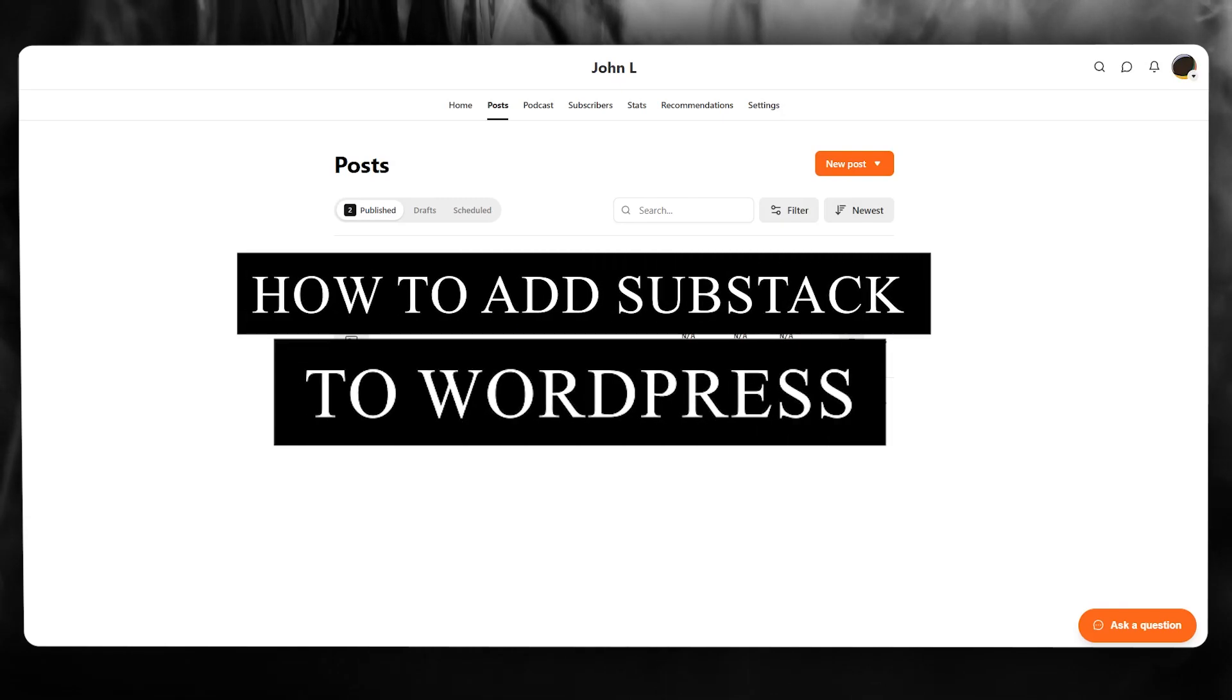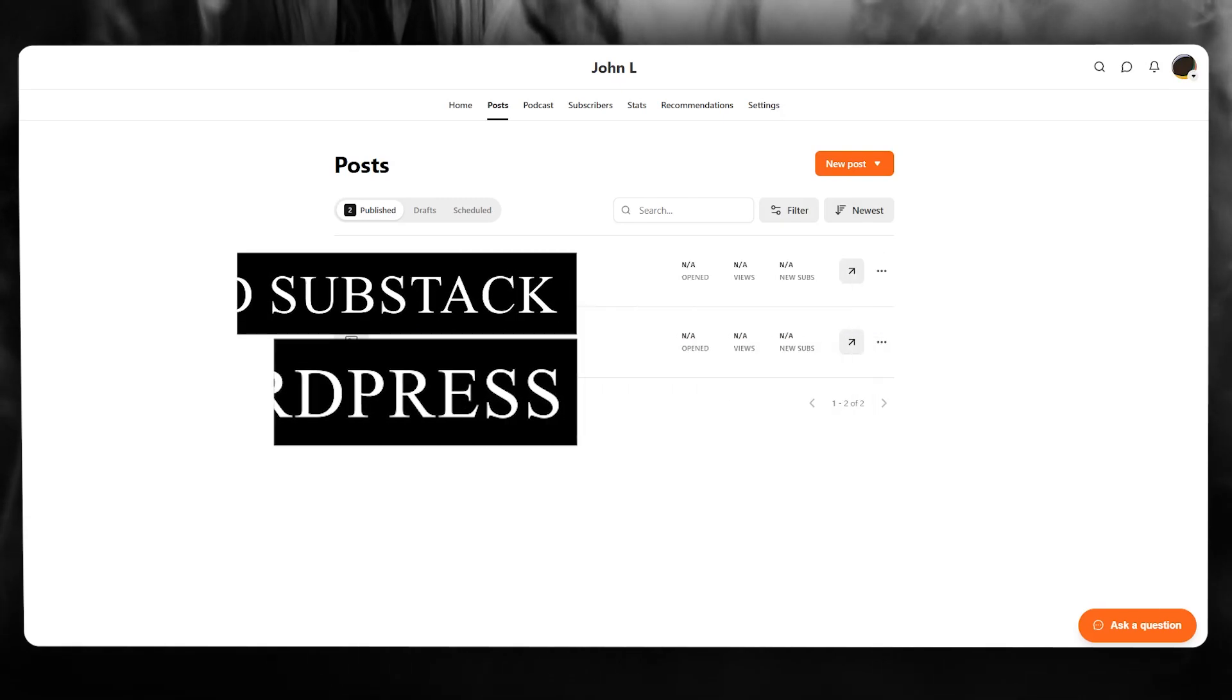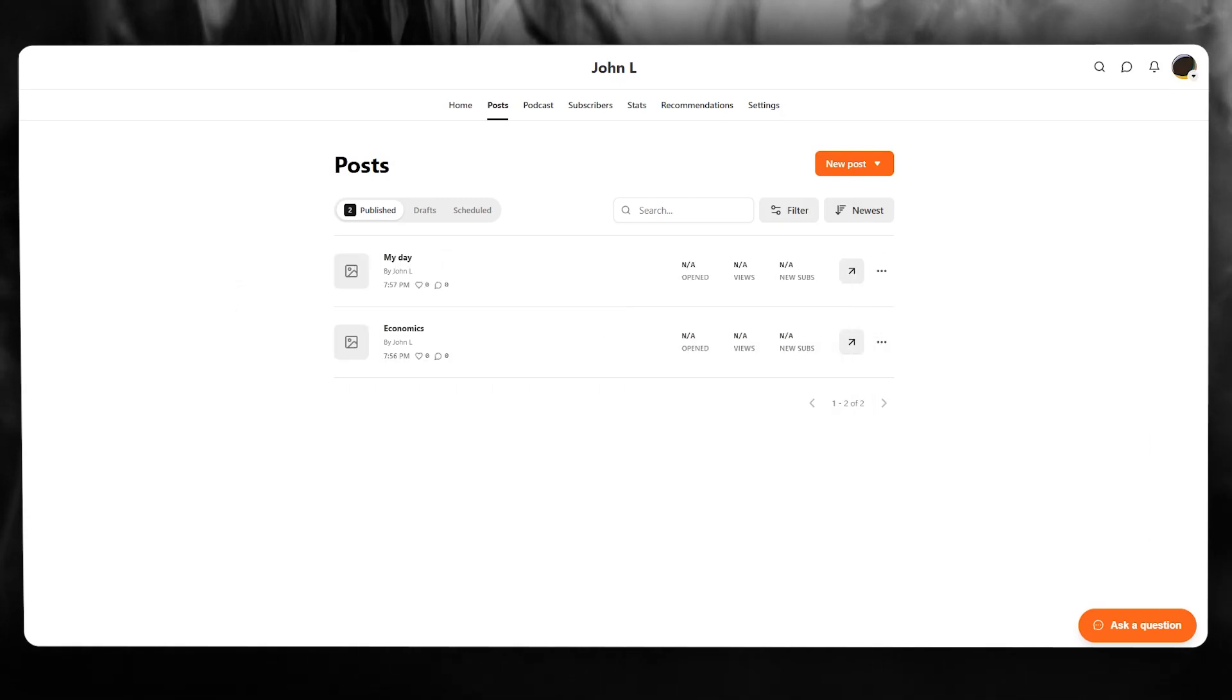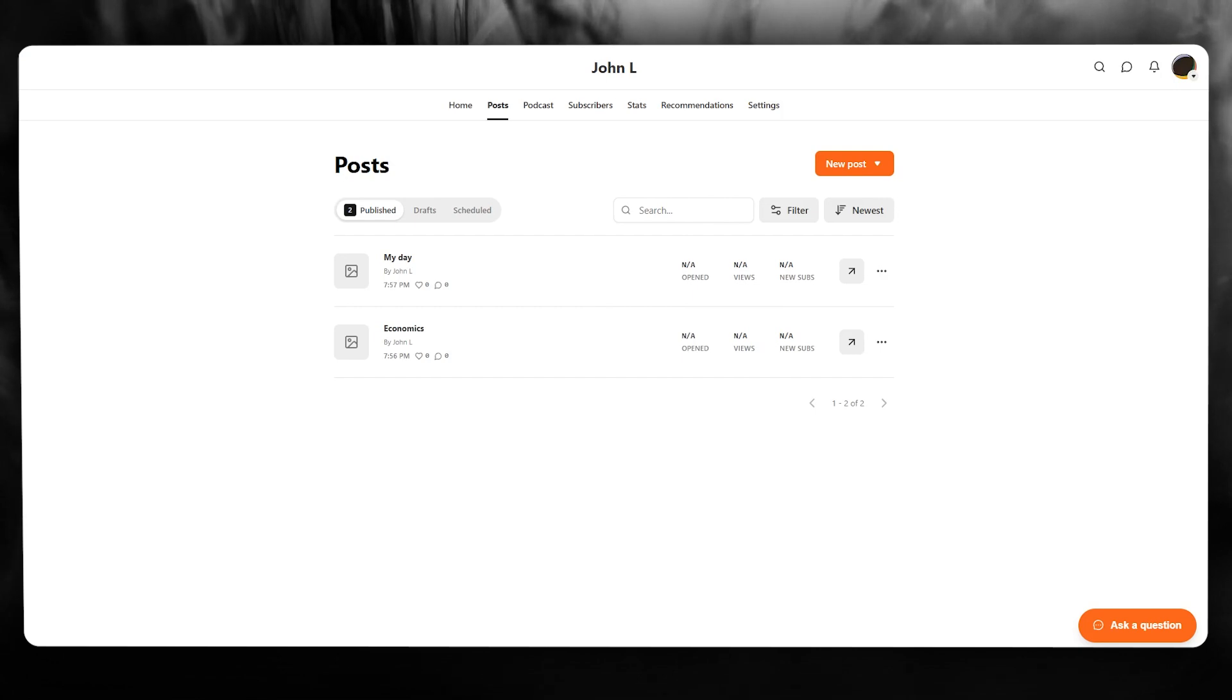How to add Substack to WordPress 2025. In this video, we're going to be talking about Substack and how you're going to be adding it to your WordPress.